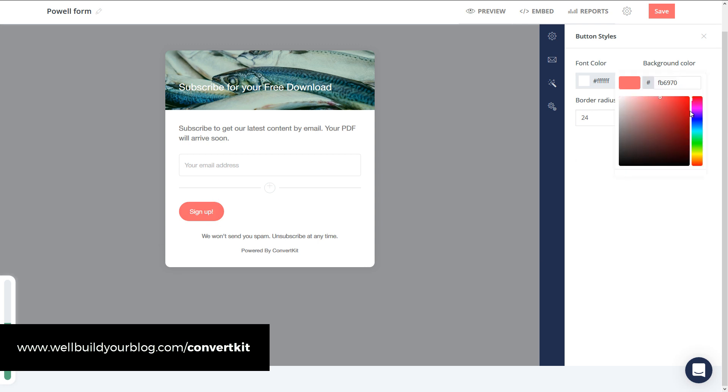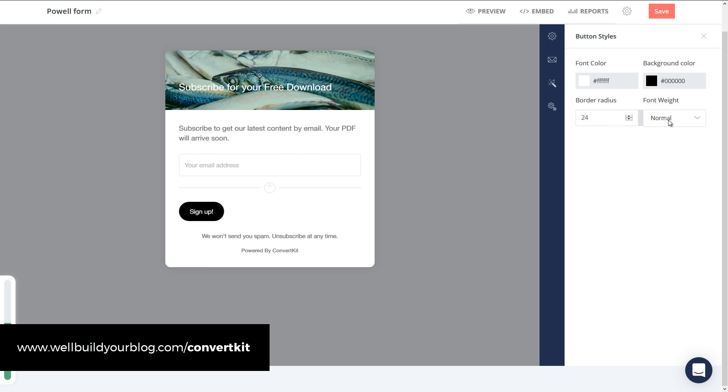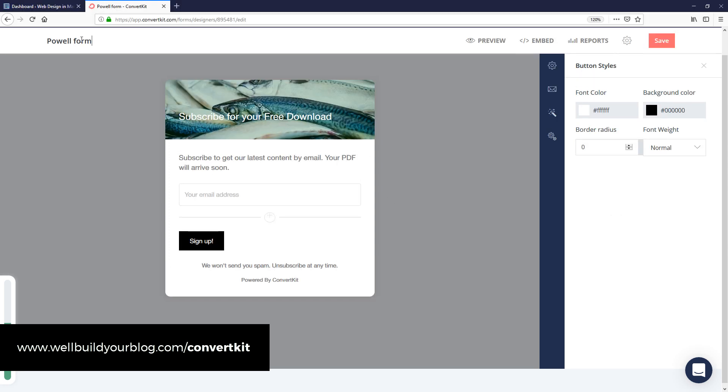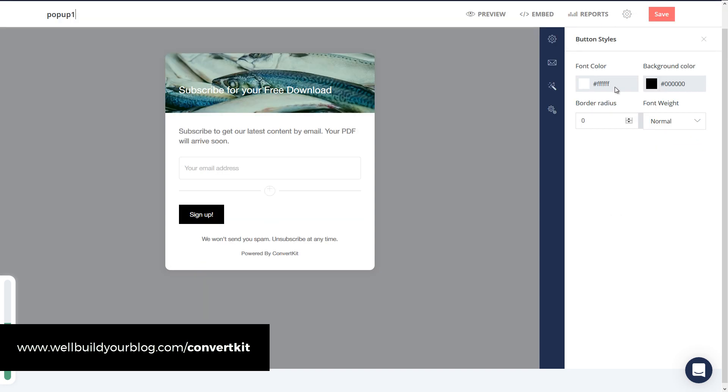And of course, if this button's not the right color, I can click on the button and change that to black. And you see the border radius is 24, which is why we have a curved button. If I change that to zero, you get a square button. So it's pretty easy to get some basic customizations to this little pop-up. I'm going to call this form 'Pop-up One' and I'm going to save it.